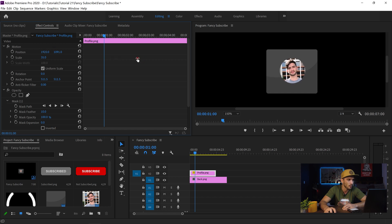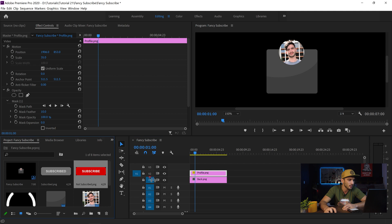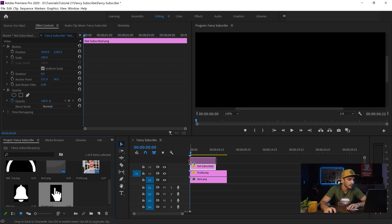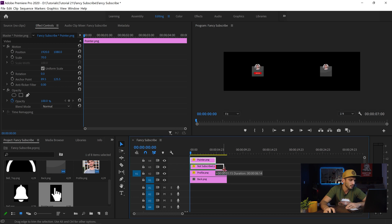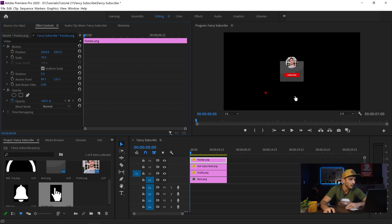I make sure this layer spans the full 7-second project duration. Then I drag and drop the red subscribe button — which represents the state before clicking — and place it where I want it. Then I drag and drop the pointer, click on it in the timeline, make it smaller, and zoom out to see everything. I extend the pointer's duration, then go to Effects Controls, go to the beginning, and create a keyframe for the pointer position. I move it outside the screen, add another keyframe, then hit play and bring it back inside, moving it over to subscribe.